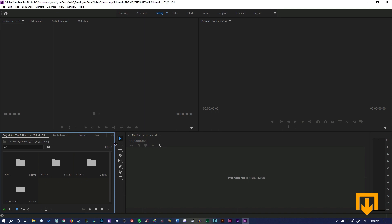There's a toolbox here with a bunch of different tools you can use, timeline, project bin at the bottom with the source window and a program window at the top.